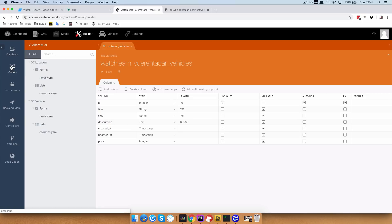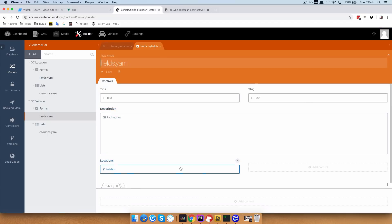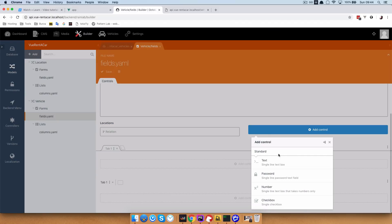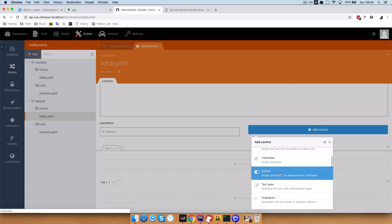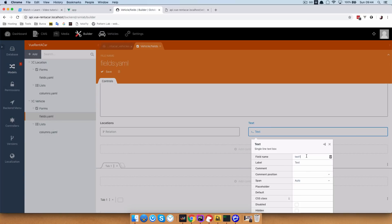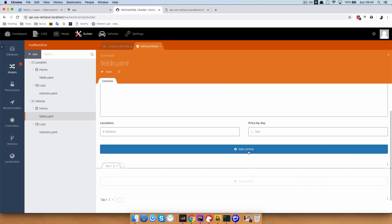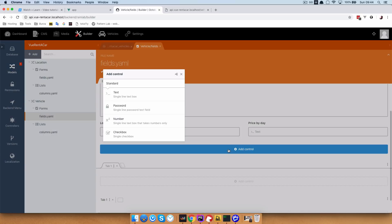Now we are going to go to our models, and in the vehicle fields, we are going to add a new field for our price, which is going to be just a text field — price, and price by day. So this is going to be our label, the price of a vehicle for each day of usage. Save that, and add another field.